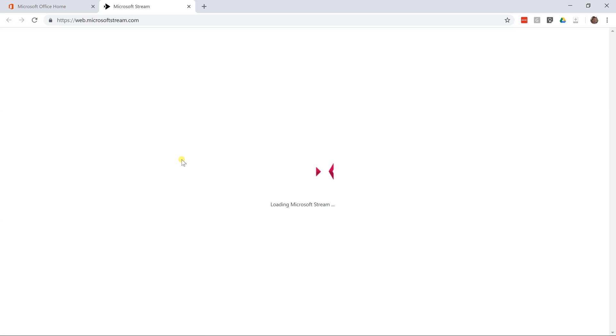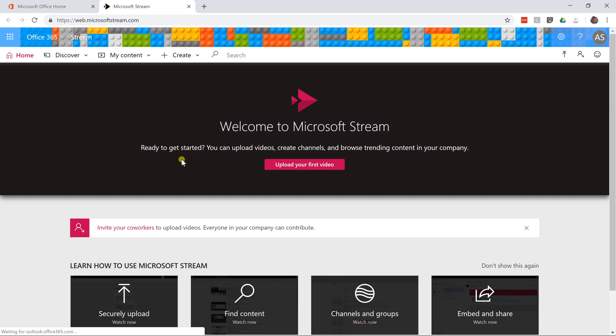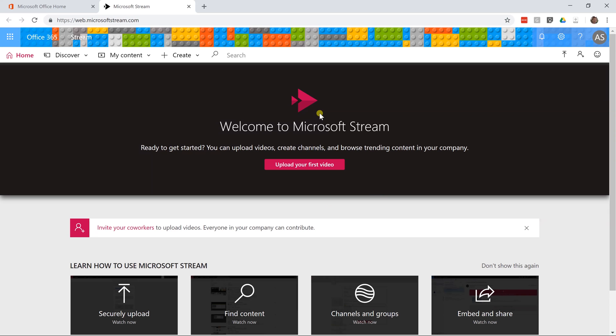You can also use this on your mobile device but it's easier to show you in a browser. It comes up, I don't have any videos on here right now because I'm going to walk through how to do that and the first thing that you do is you click to upload your first video.